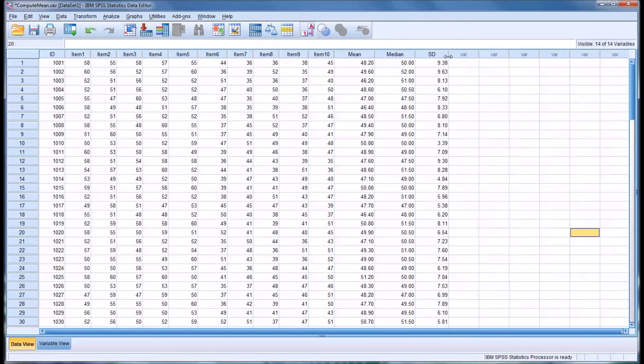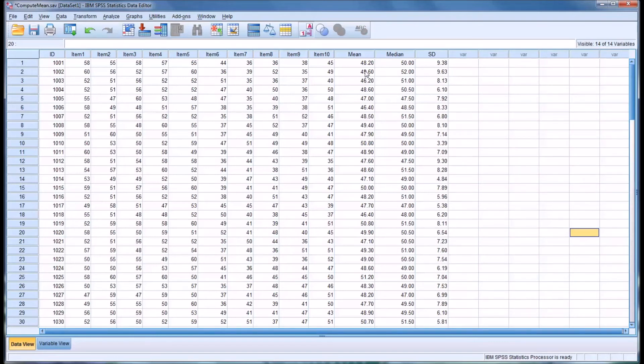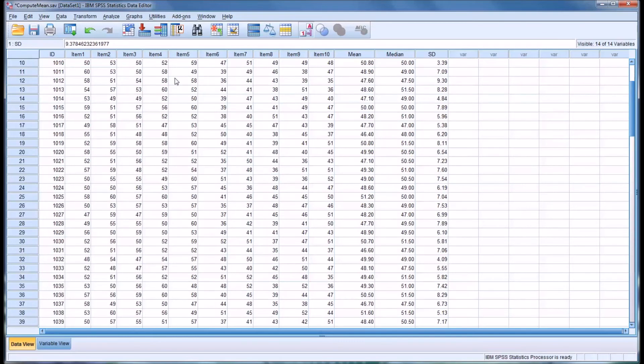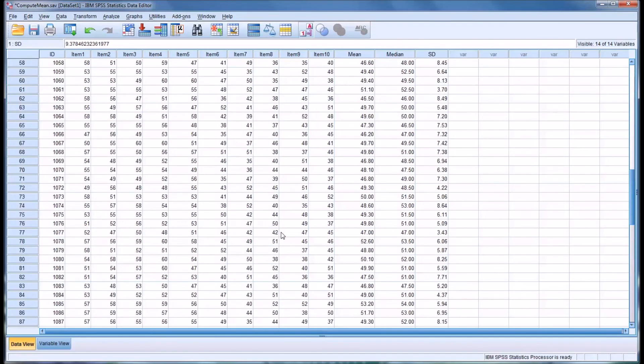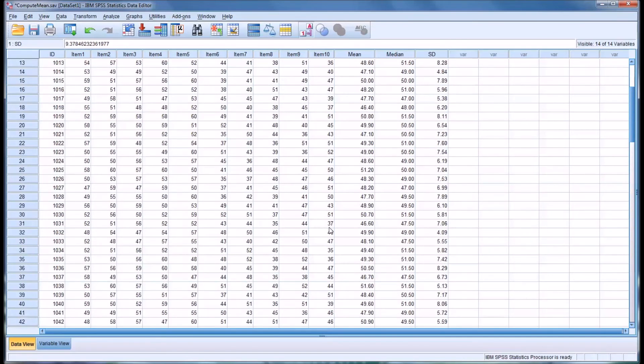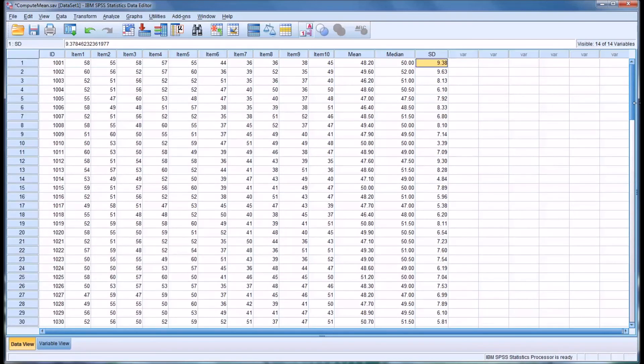So we've created three new variables, and each one provides a different function. We have the mean, the median, the standard deviation for all the items. This data set we have 100. So once you move through that initial loading of each item, it's pretty easy to run additional measures of central tendency.